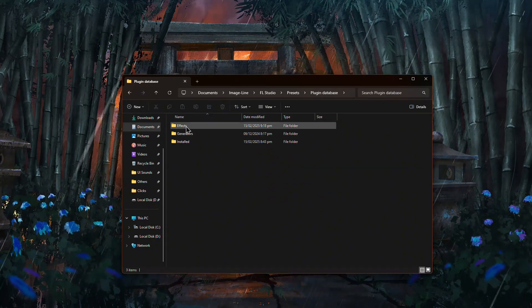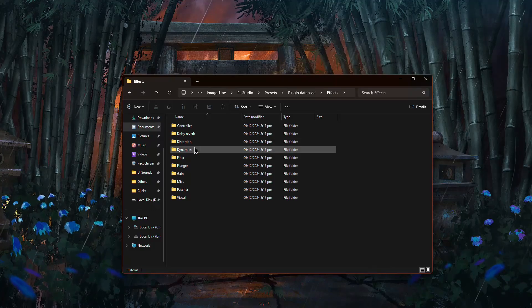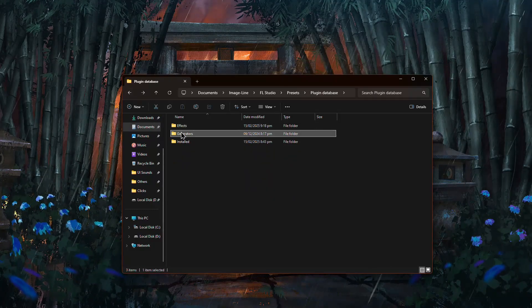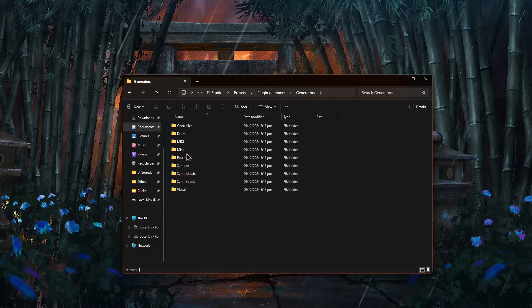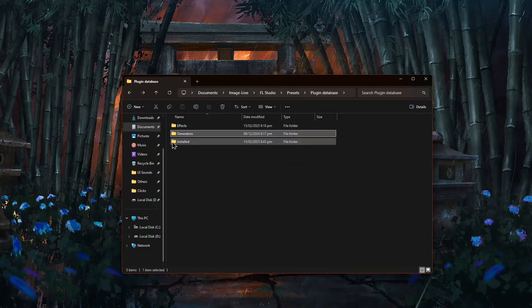Inside, you'll see two main folders. Effects for Mixing Plugins and Generators for Instruments. To create a custom category,